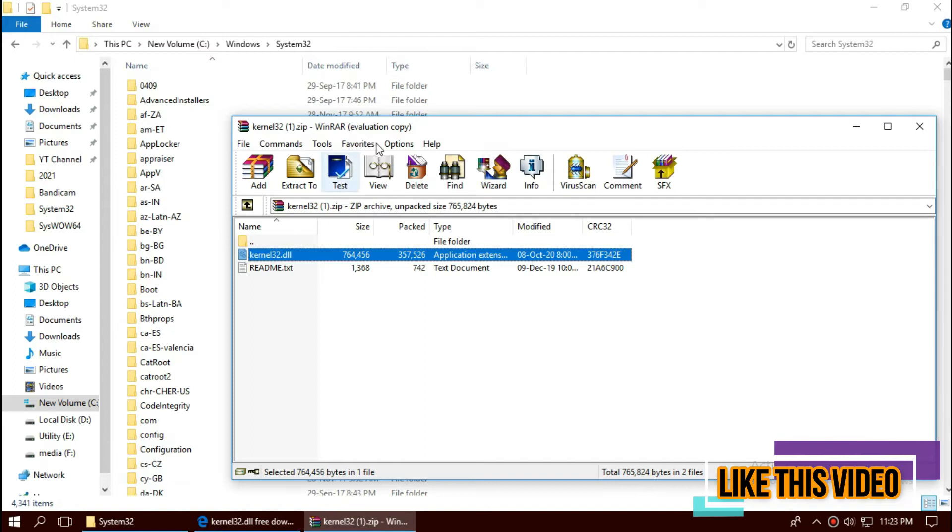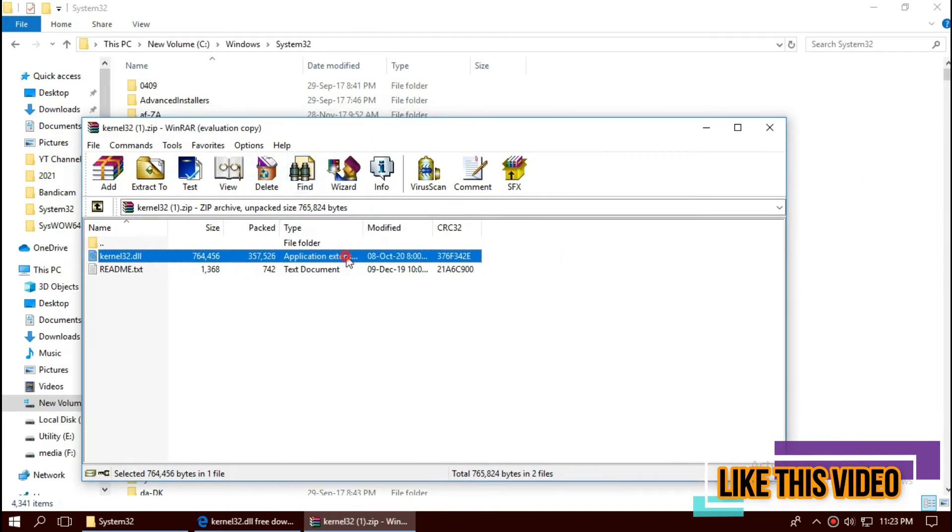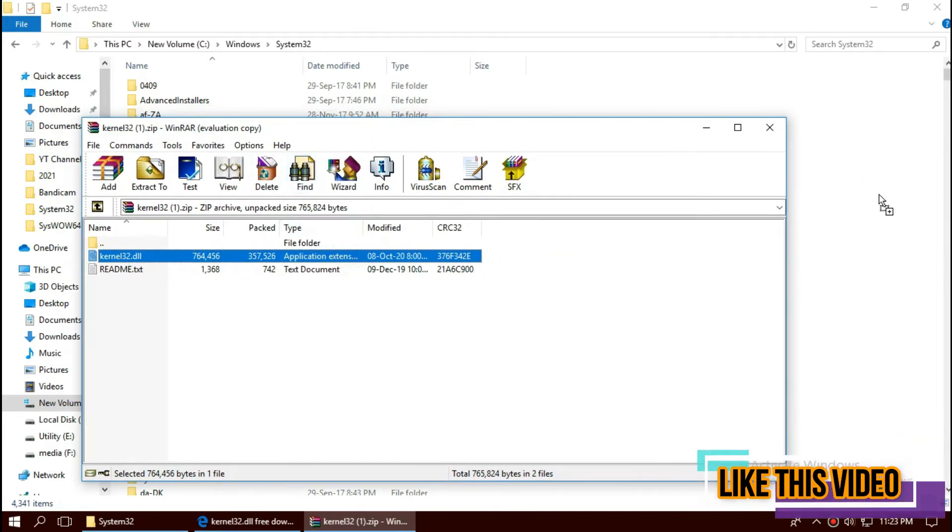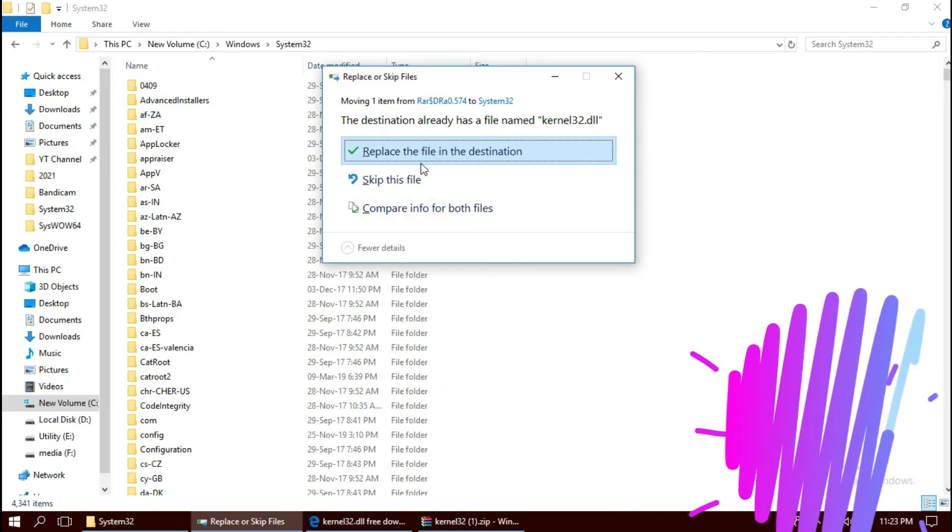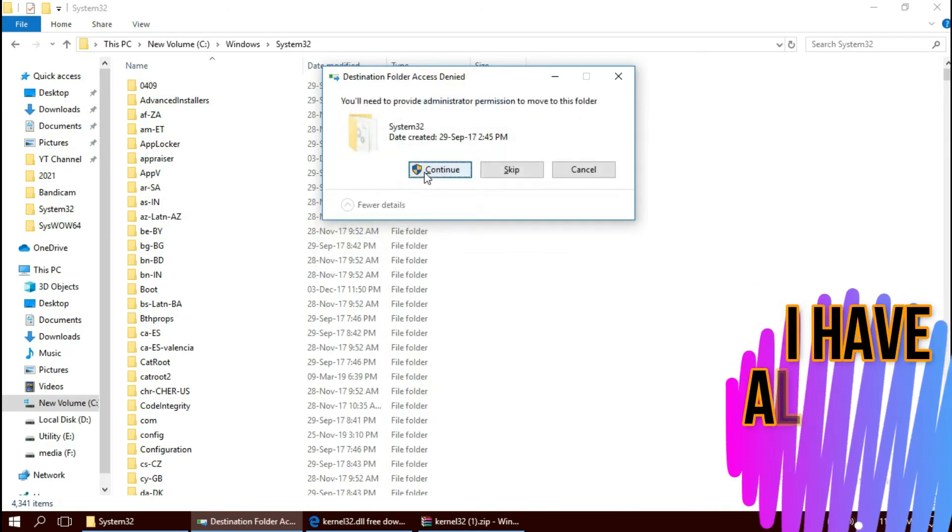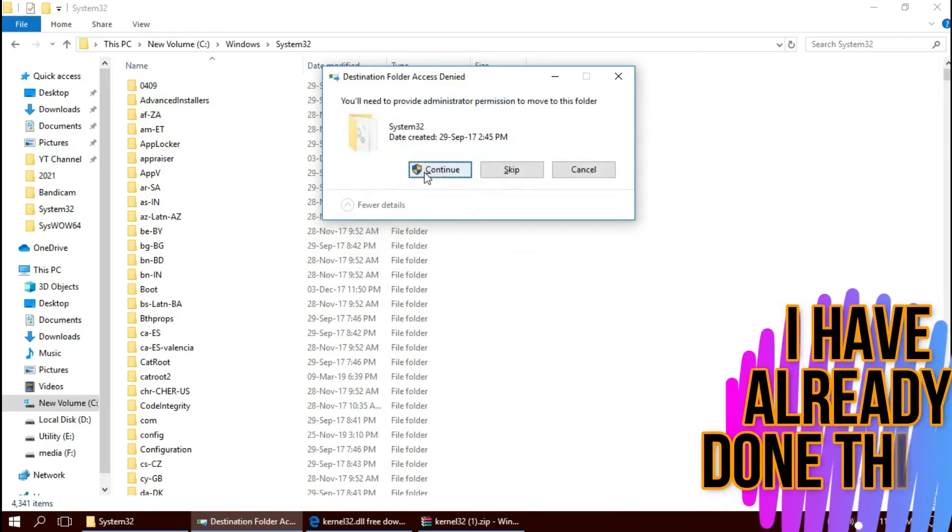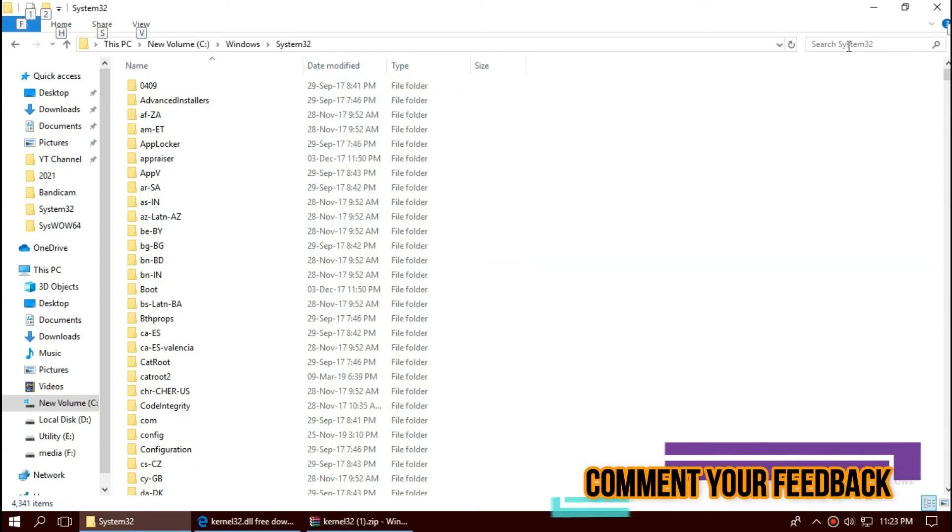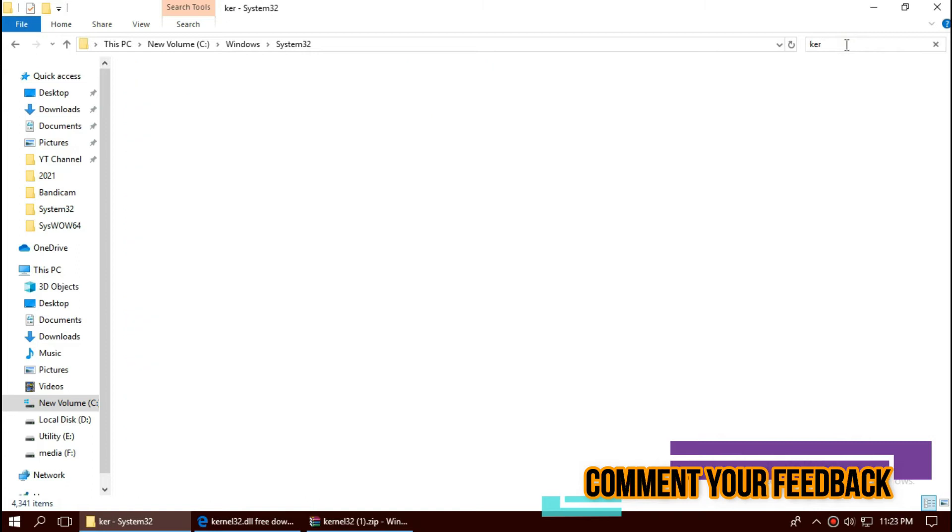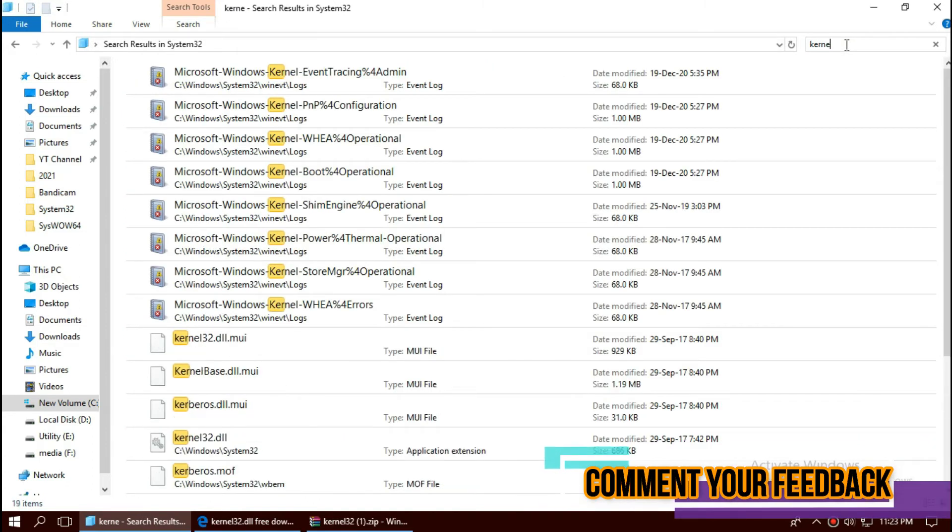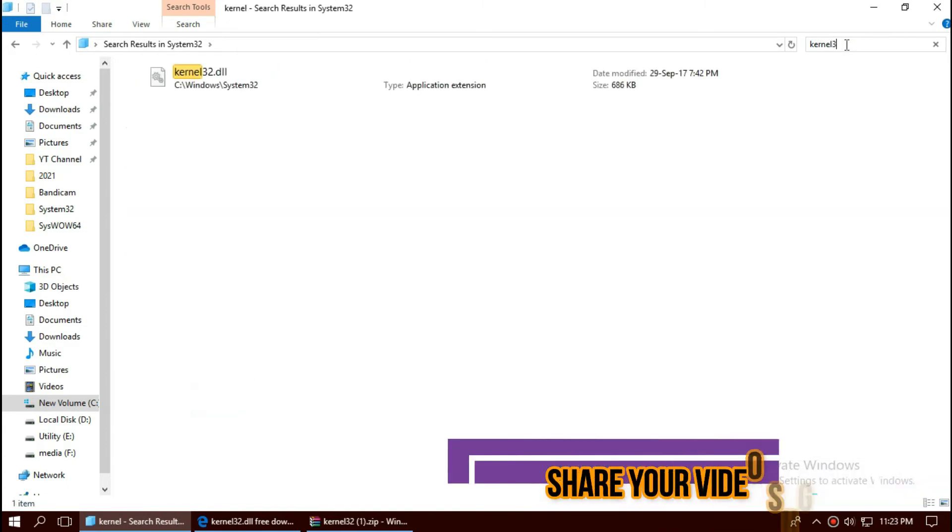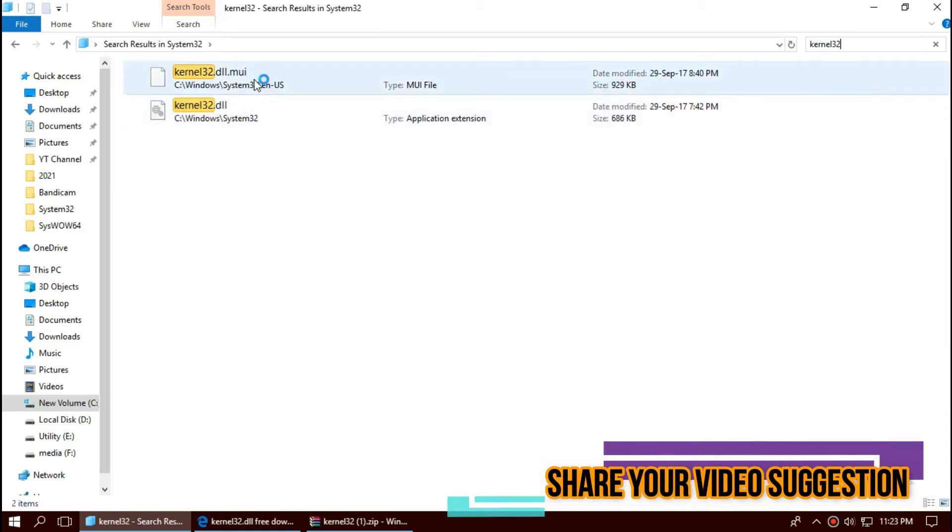Click on the zip file, drag the DLL and drop. I've already done this, so they're asking me to replace. Hit continue. Typing the name, we can see the missing DLL is placed in the folder right now.